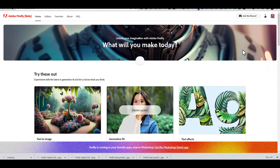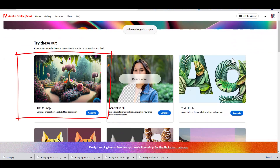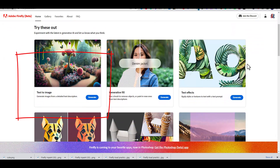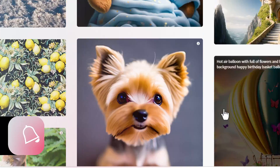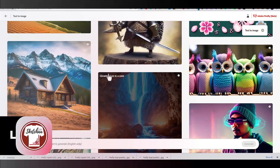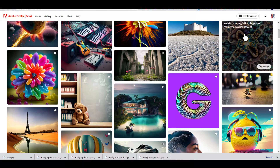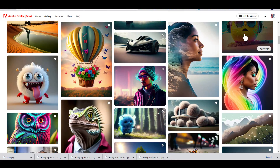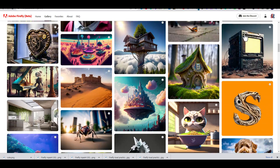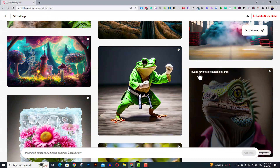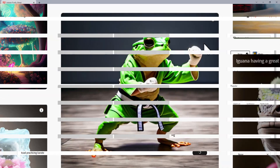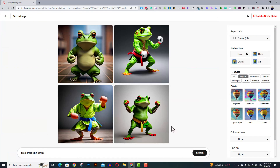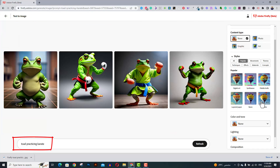Once you log into your Adobe Firefly account, you can see all the available tools in front of you. I chose the text-to-image tool and started to check the images created by other people. You can instantly tell that the tool is so powerful and has an amazing image generation engine. I decided to go through all the images until I found an image I liked — a tarot card playing karate. So cool.